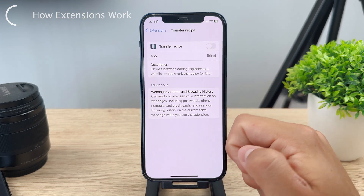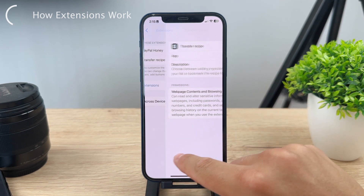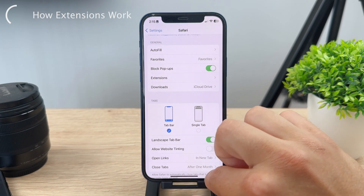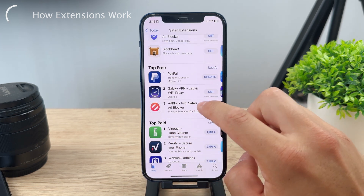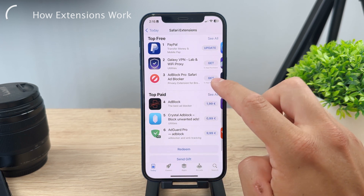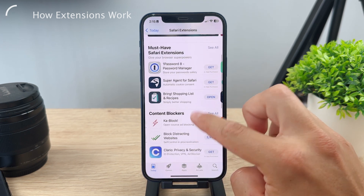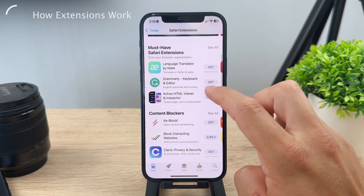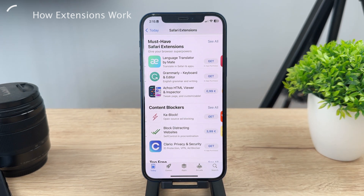There are also many different types of extensions available, like content blockers, Grammarly keyboard editor, or password managers. It's kind of a new thing — people don't really talk about it because on the iPhone we didn't have these things in the past, but this is how you can use it.